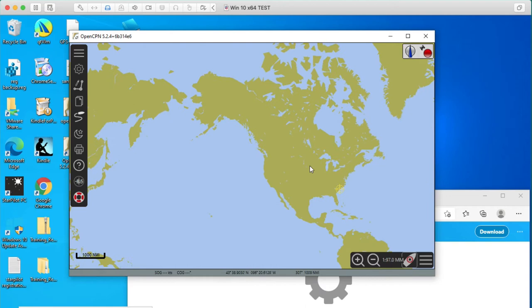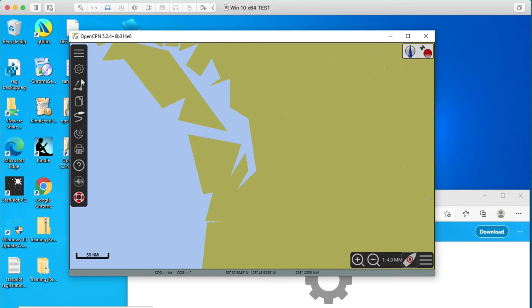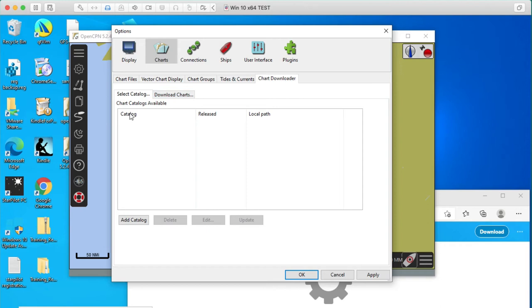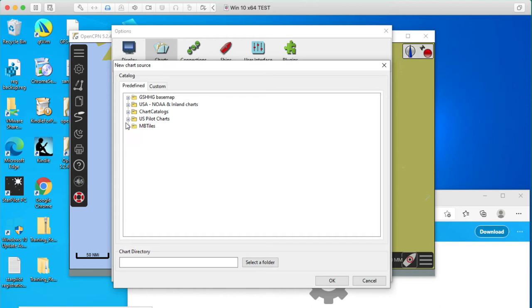So now we want to get the better base map in here, so we go up to the wrench, the options, then we go to charts, chart downloader, and then catalog, add a catalog. We want NOAA, U.S. NOAA. No, wait a minute, we want these base maps.